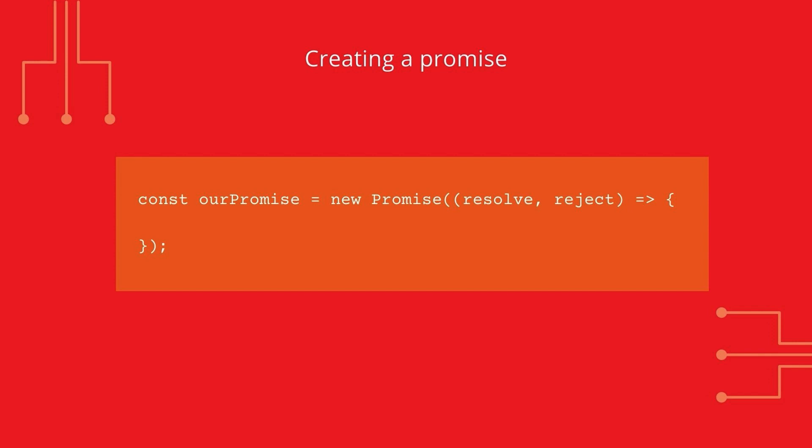A promise is a constructive function so you must use the new keyword and promise needs to be capitalized when you create one. The promise takes a function as the argument with two parameters resolve and reject. Resolve and reject are functions that can be called so they need to be executed with parentheses. Resolve and reject get used to determine what happens when the promise runs. Let's look at the basic syntax for creating a promise.